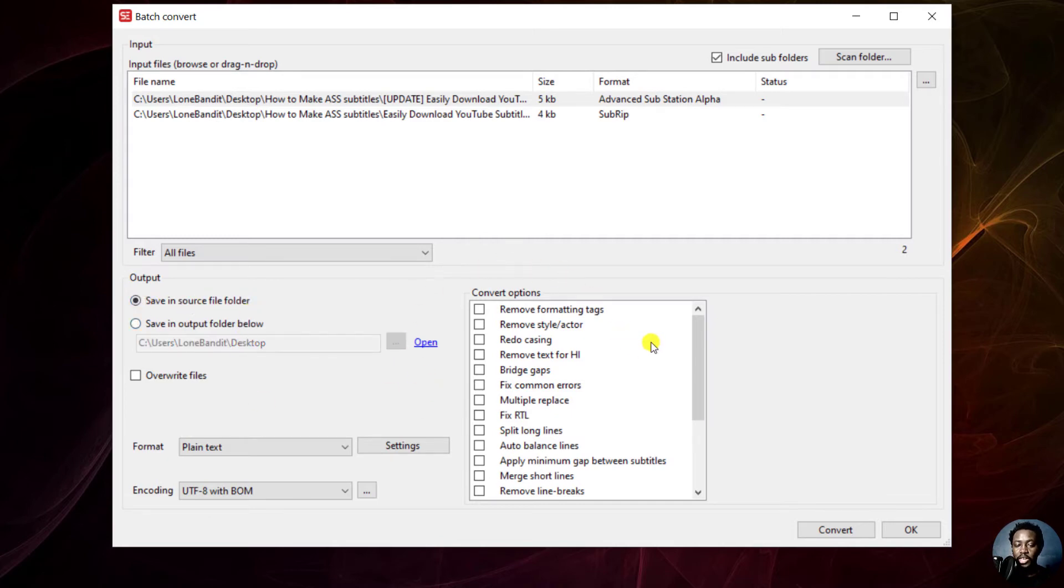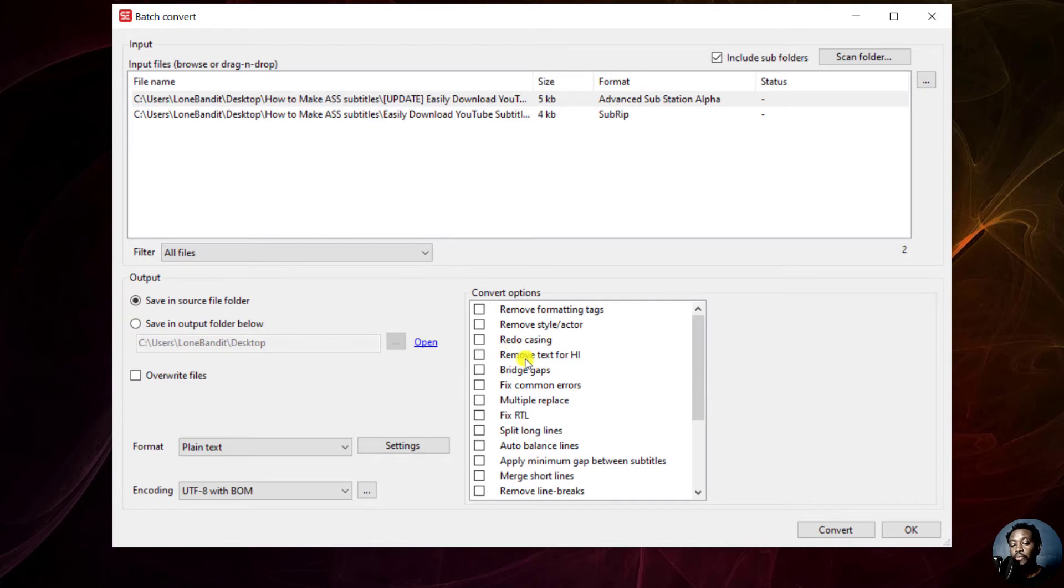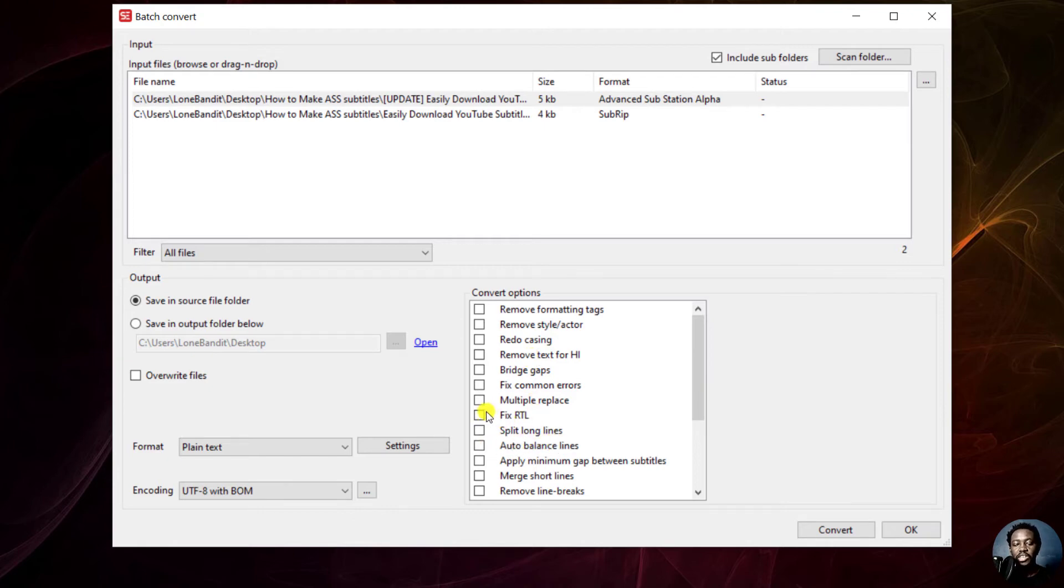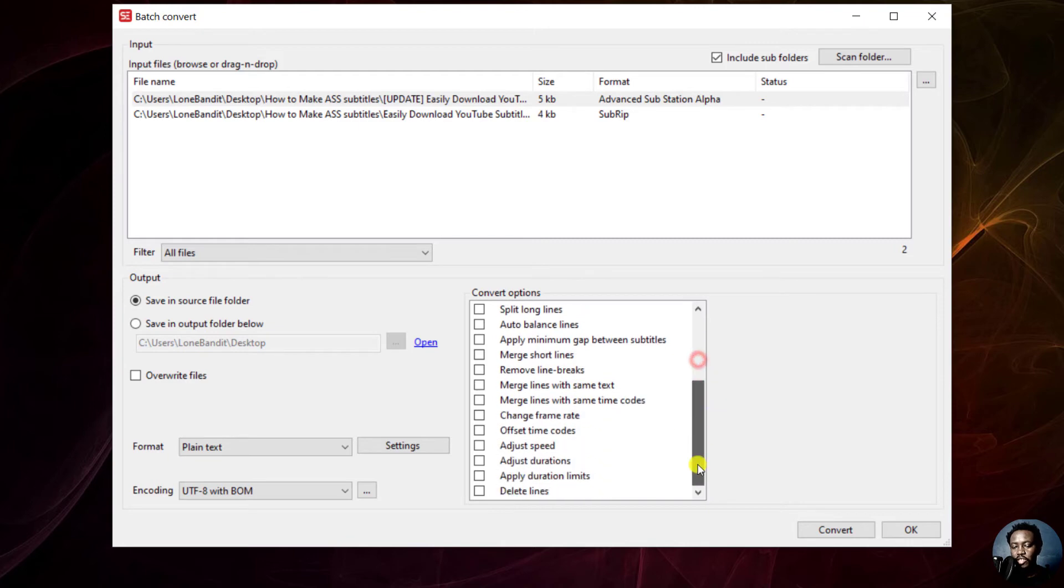Then you have different convert options to your right. It really depends on what you're working with: remove formatting tags, remove style or actor, redo casing. If you're working with uppercase subtitles and want to lower them, that is something you can do. Auto balance lines, fix right to left languages, etc. But let's say we are not interested in any of these convert options. This is just to let you know that they are there for you to use and manipulate your subtitles the way you want.